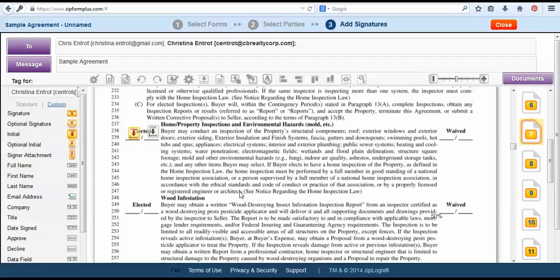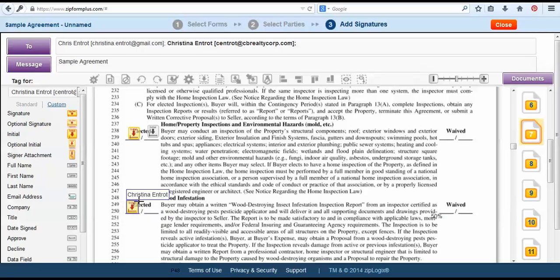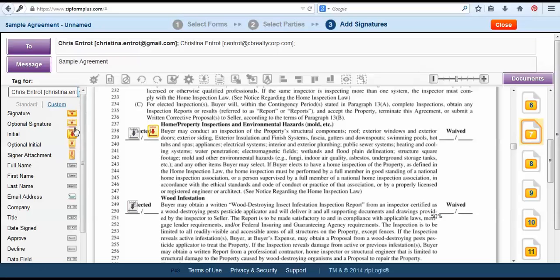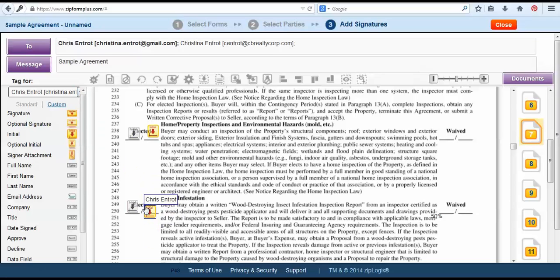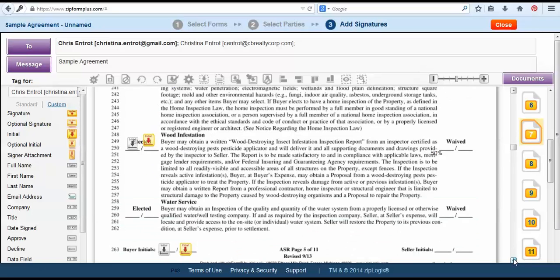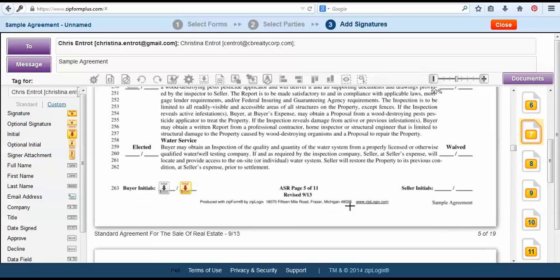Next I will then tag the initial again in the next section where I would like them to tag. So I am going to elect to do the wood infestation report inspection. You will drag and drop these tags for each and every test dependent on the side that you would like them either to elect or to waive.